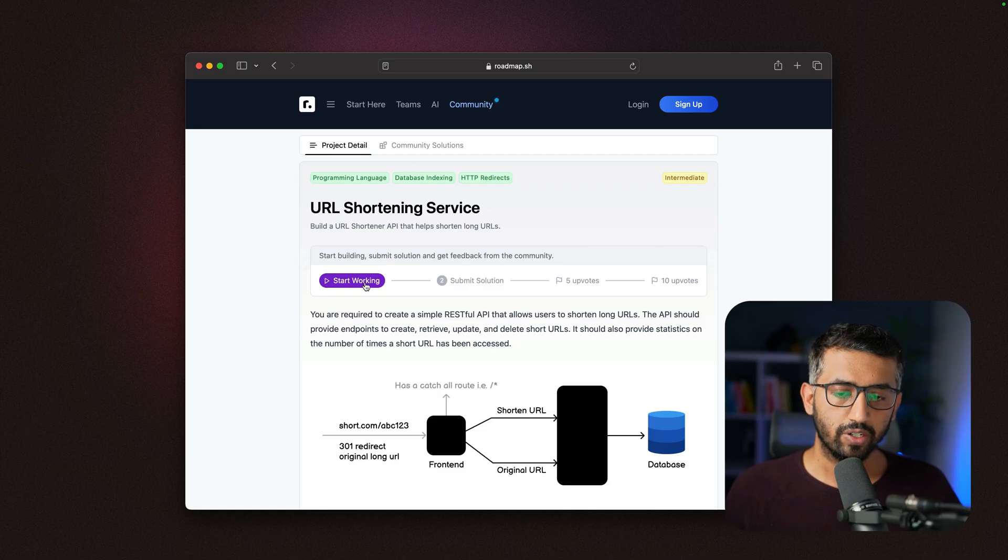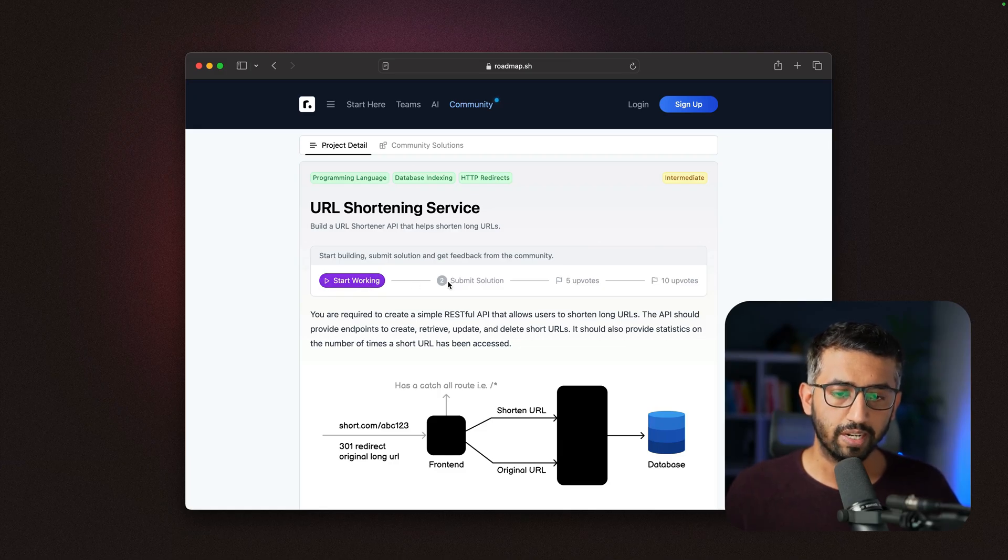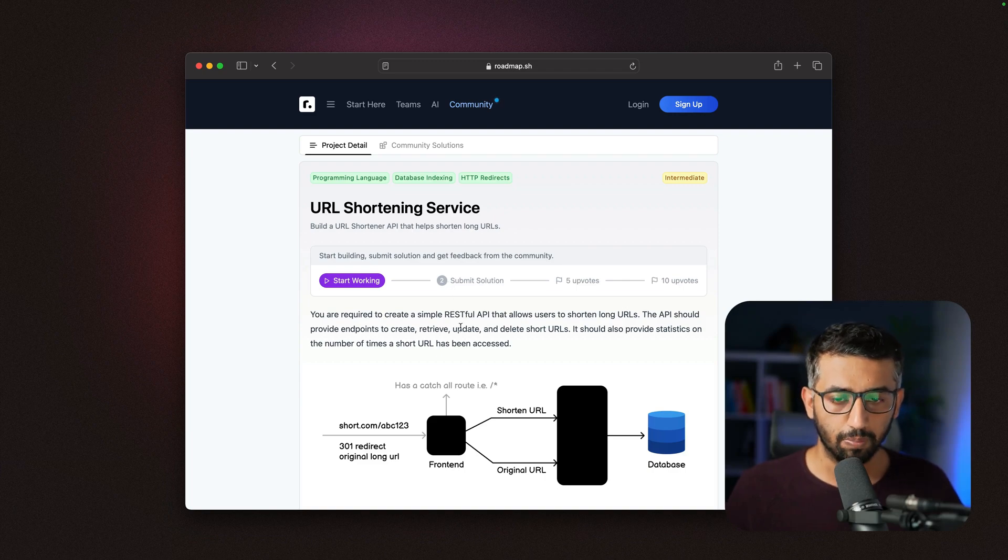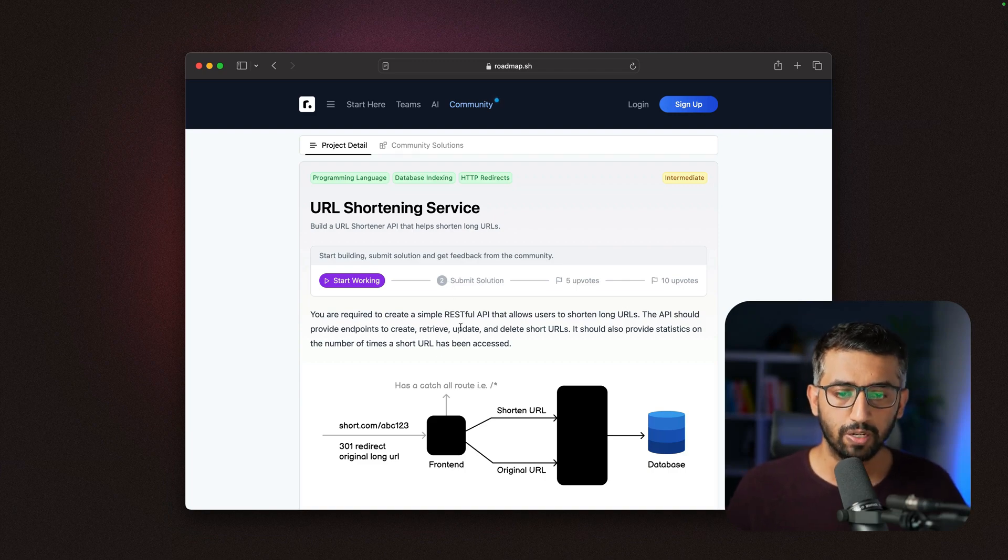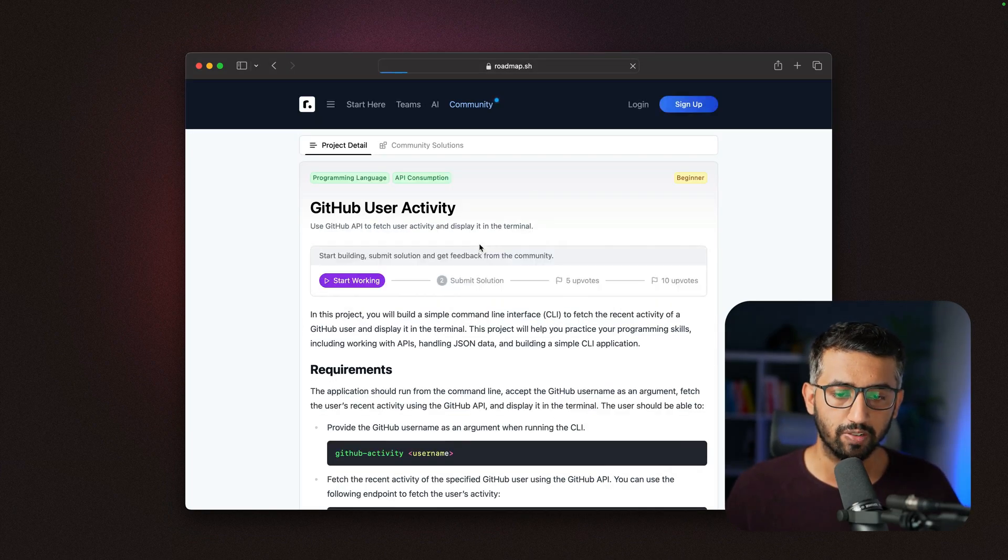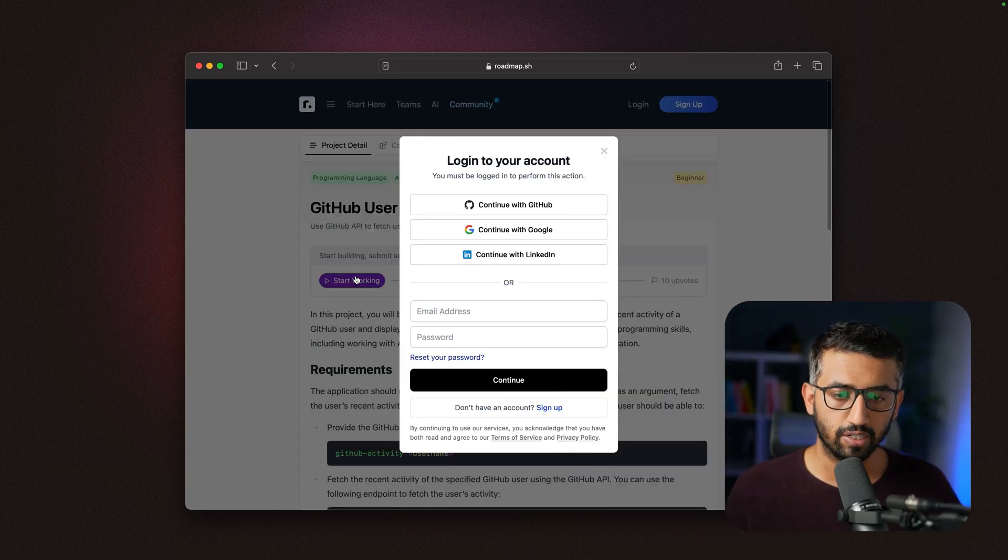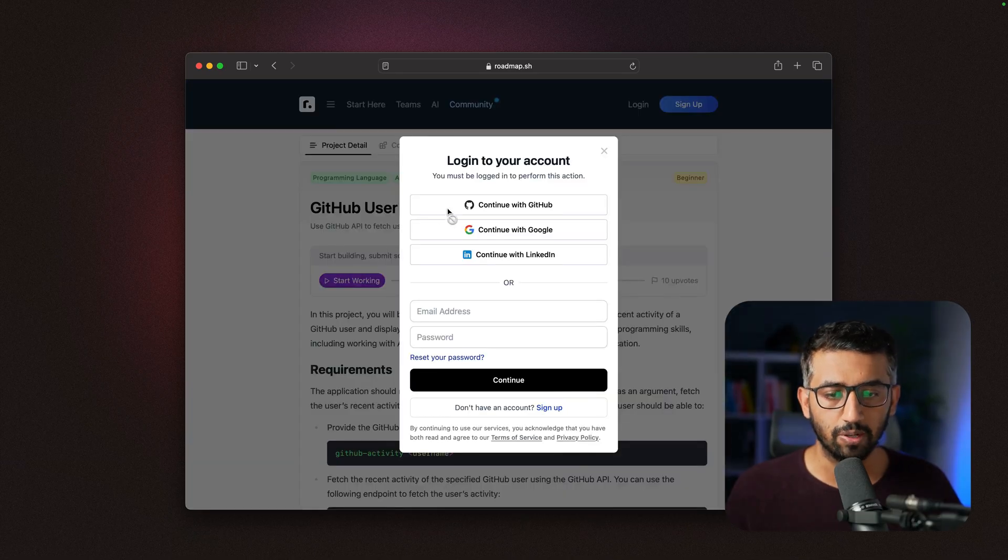You can also click 'start working' to start tracking your progress, submit the solution, and get feedback on your project from the community. For example, if I go back to the previous project—the GitHub user activity—and click 'start working,' I need to be logged in.